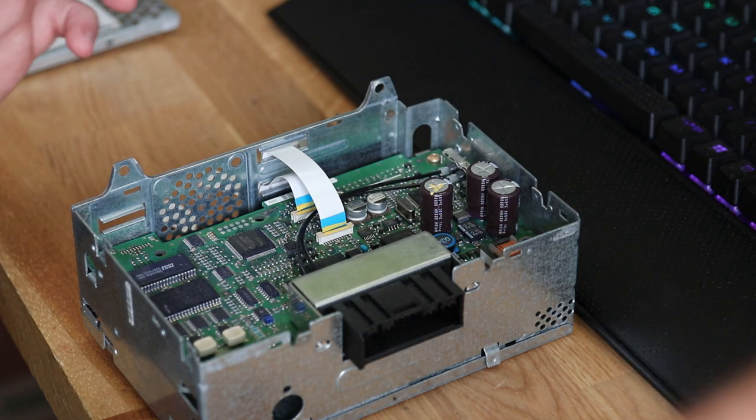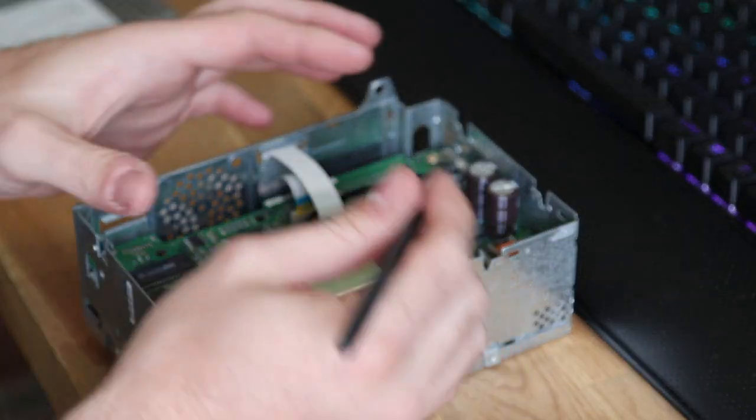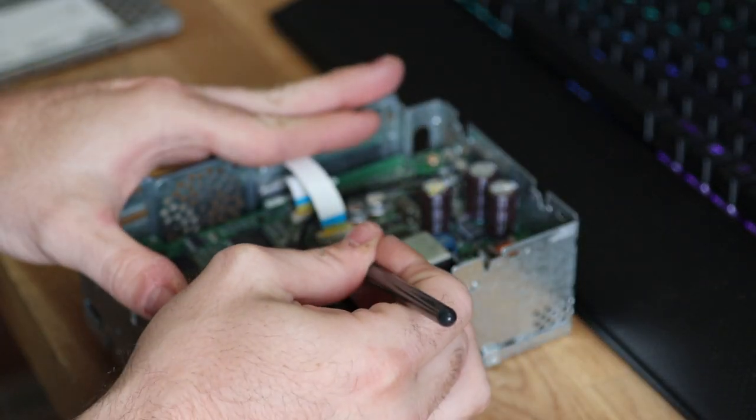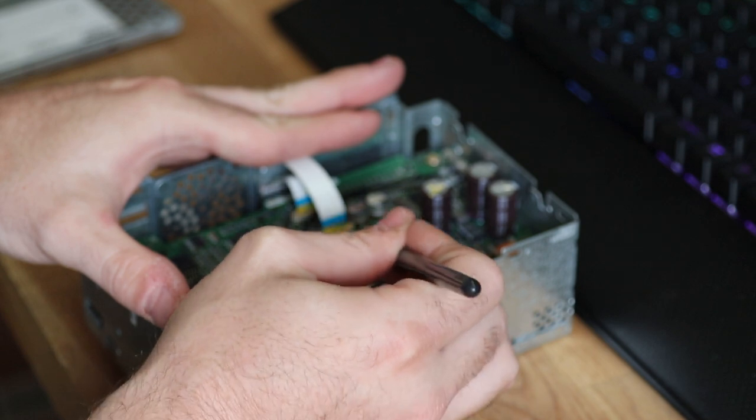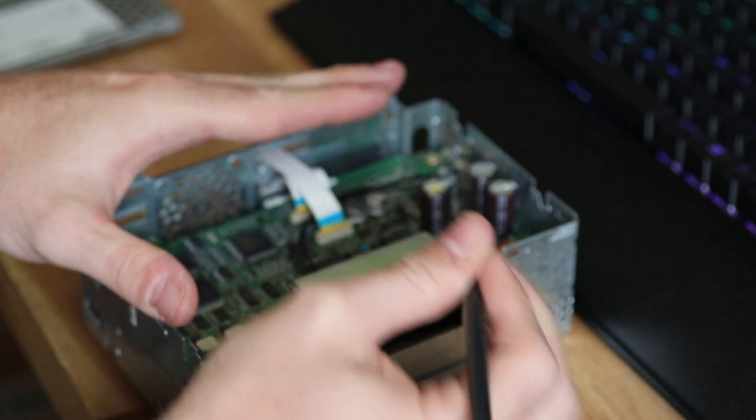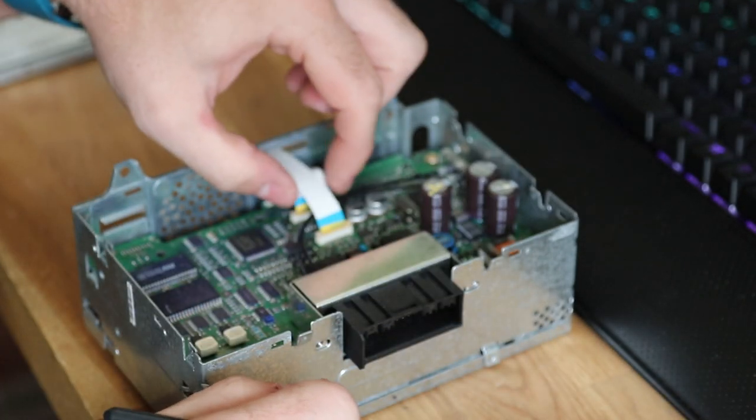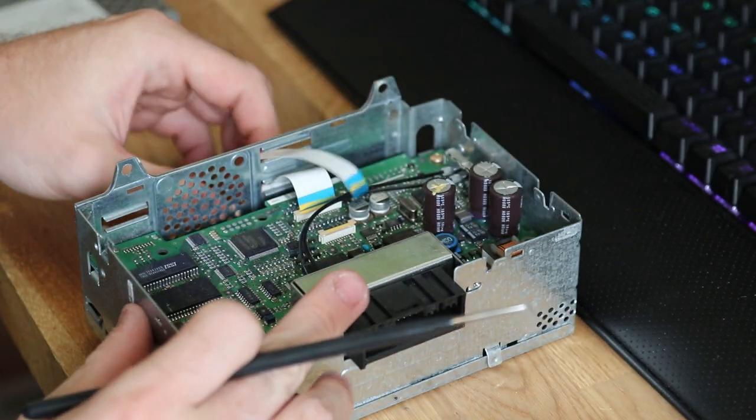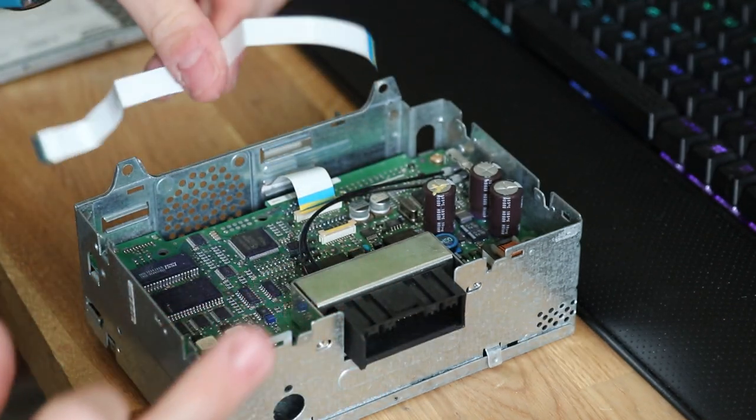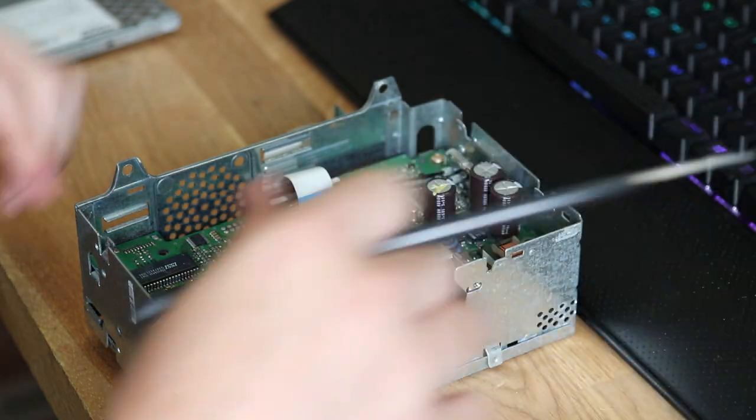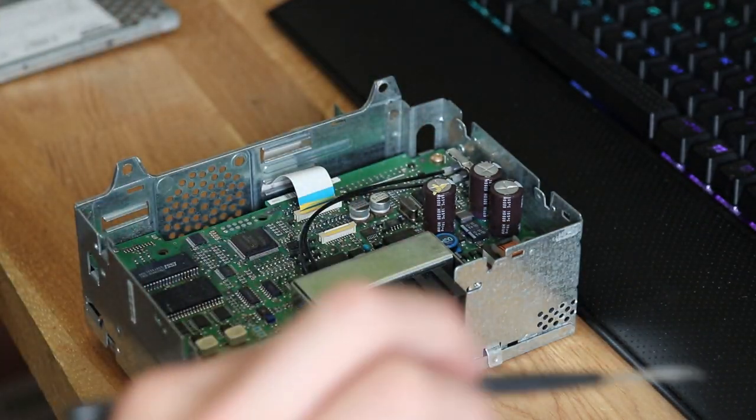So remove the smaller ribbon cable. You do that by lifting up the tabs on either side of it very carefully. Don't put too much pressure or you'll break it. And then just pop out the ribbon. And this smaller one, we don't need anymore. So I'm just going to put that to one side.